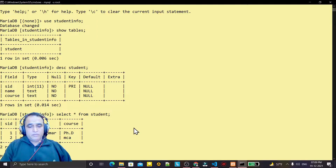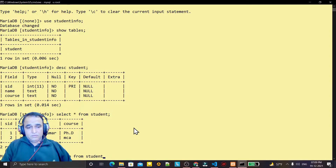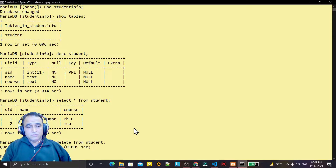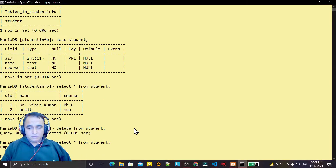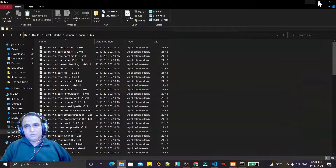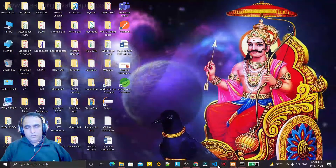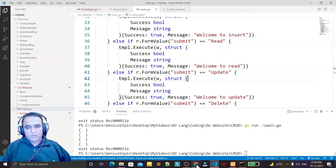I am deleting these records — DELETE FROM student — where all records are gone. Now if you query, no record is there. We are going to insert the record from the Go form. Here we have the code and here we have the form.